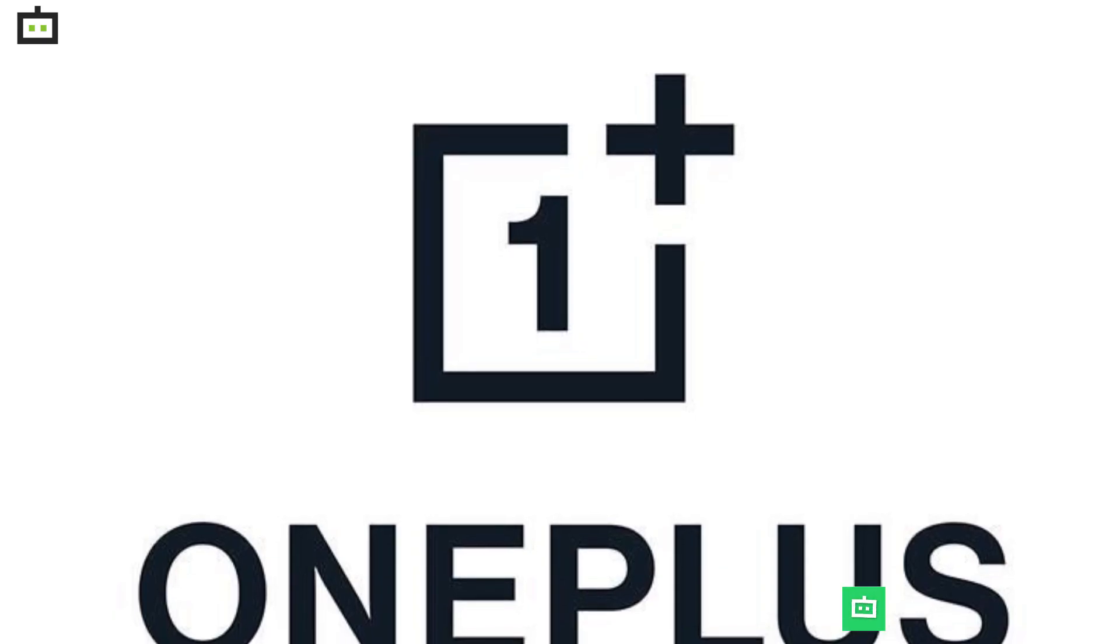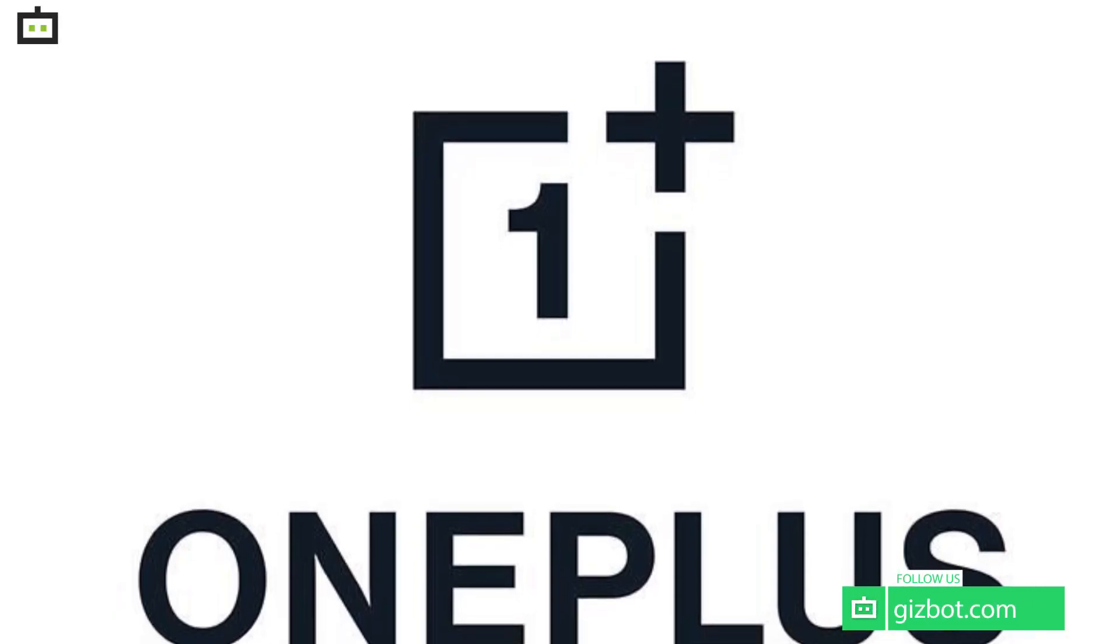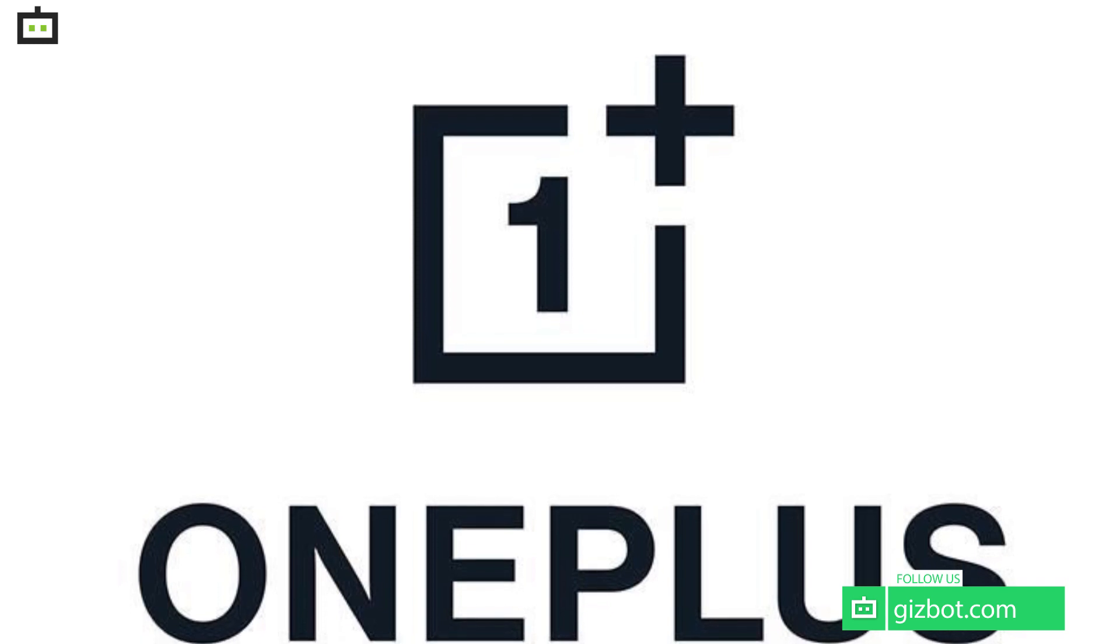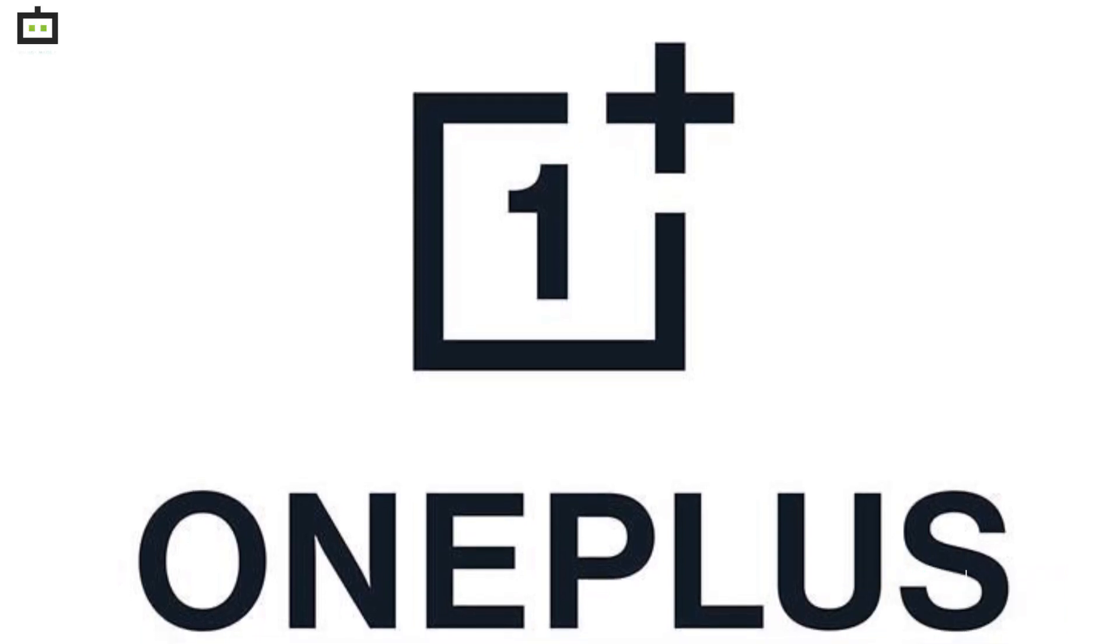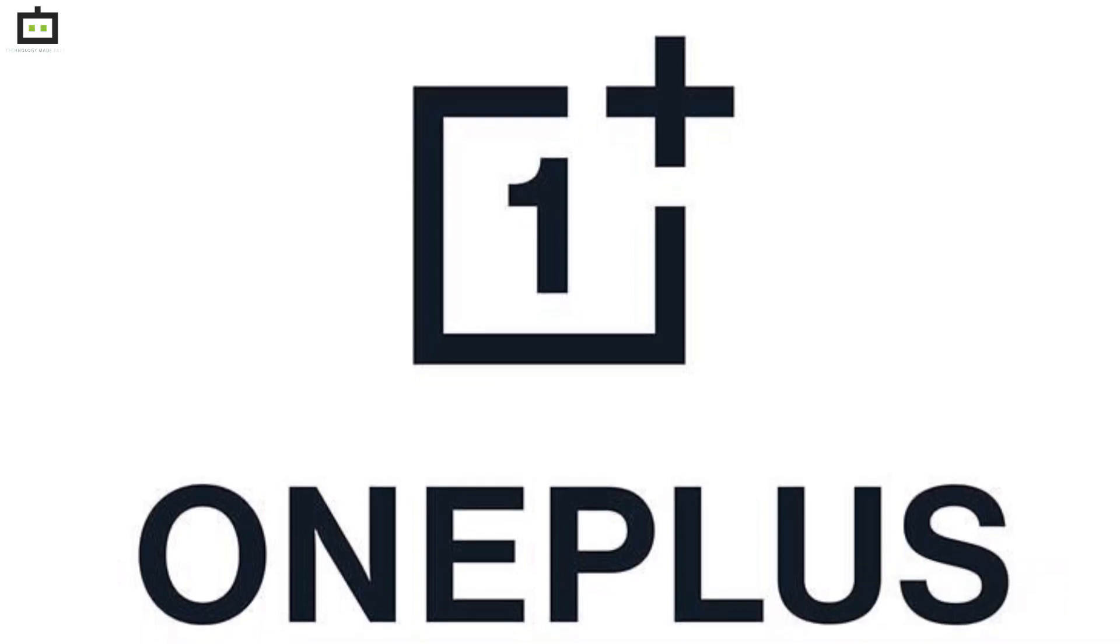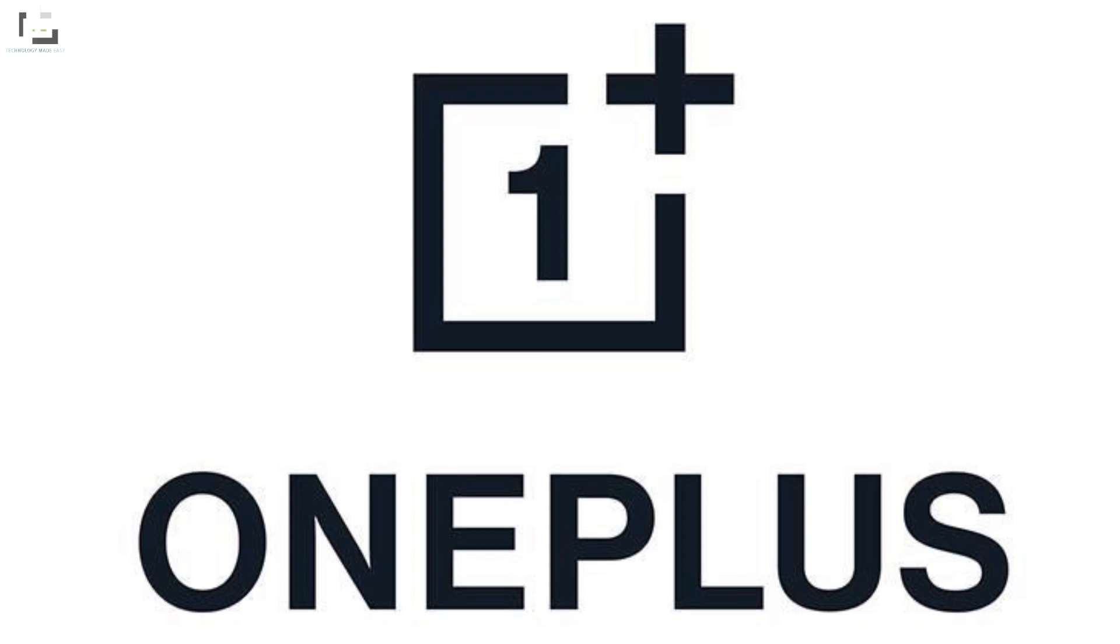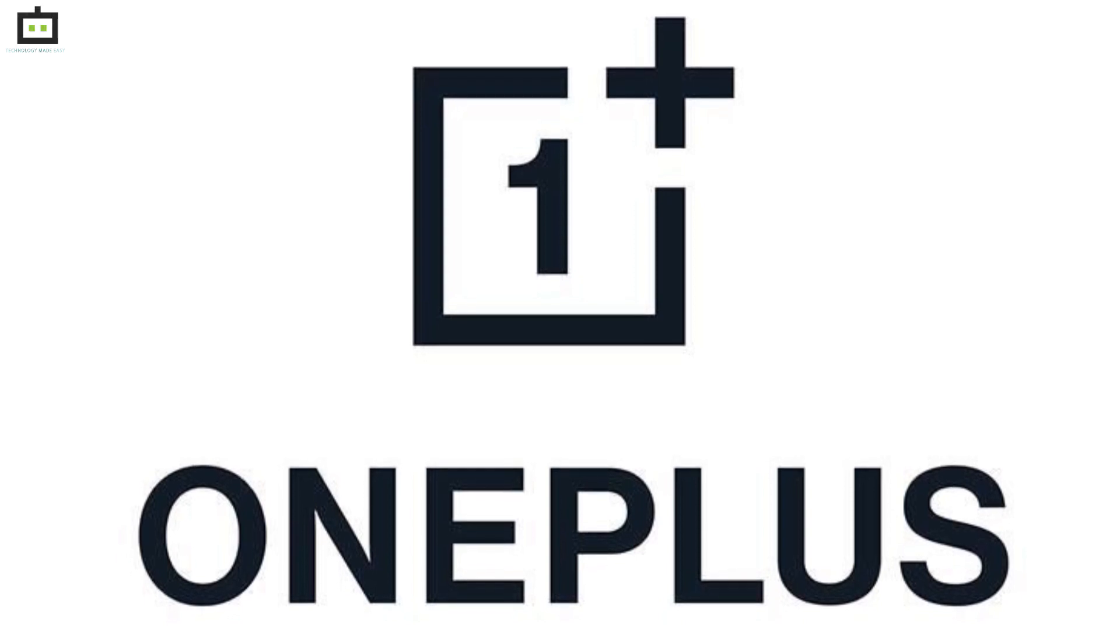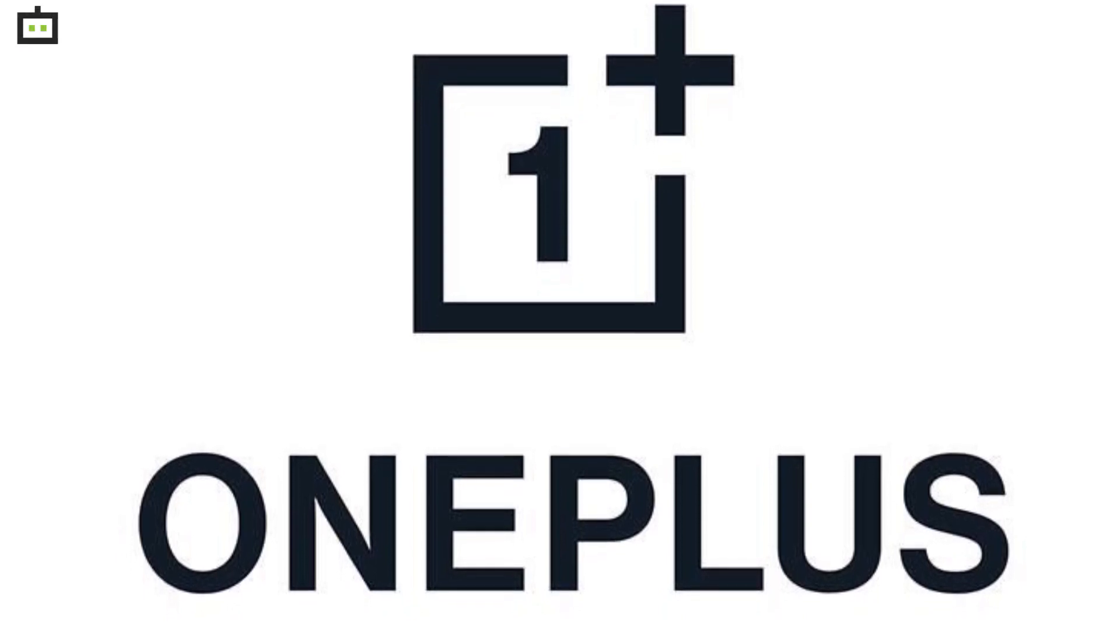OnePlus is one of the popular Chinese tech brands which have earned a good rapport for not just smartphones but other products as well. The company caters to the masses with smart TVs, audio products, and other digital accessories.